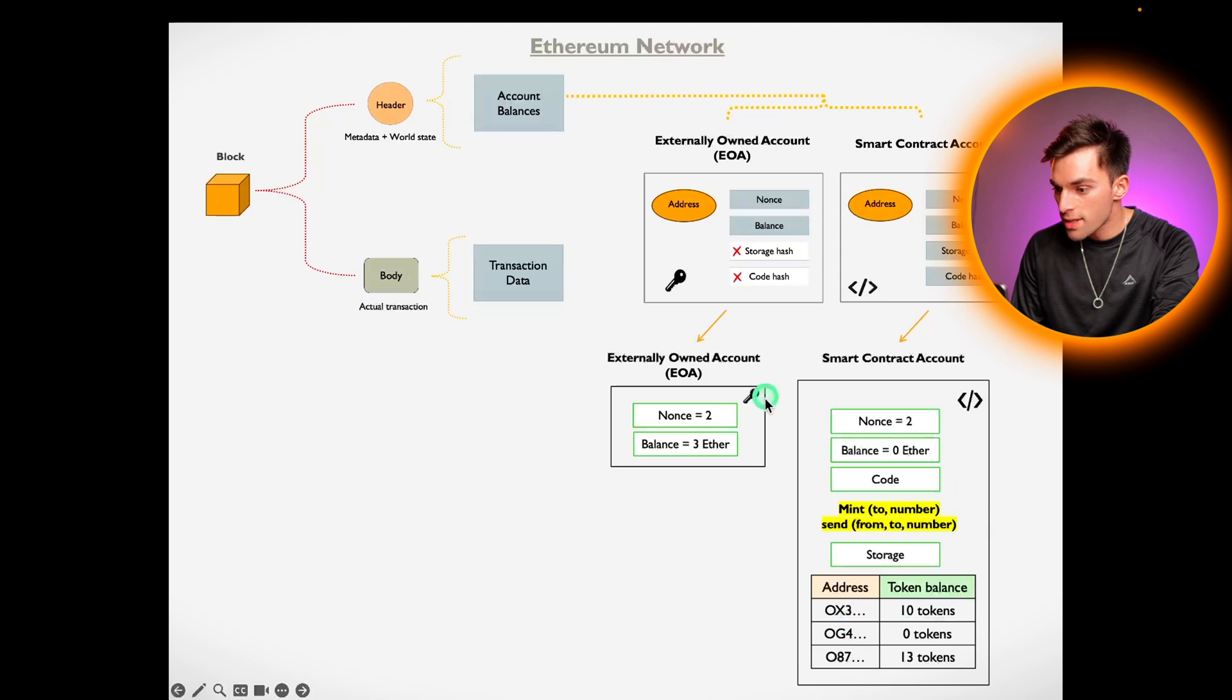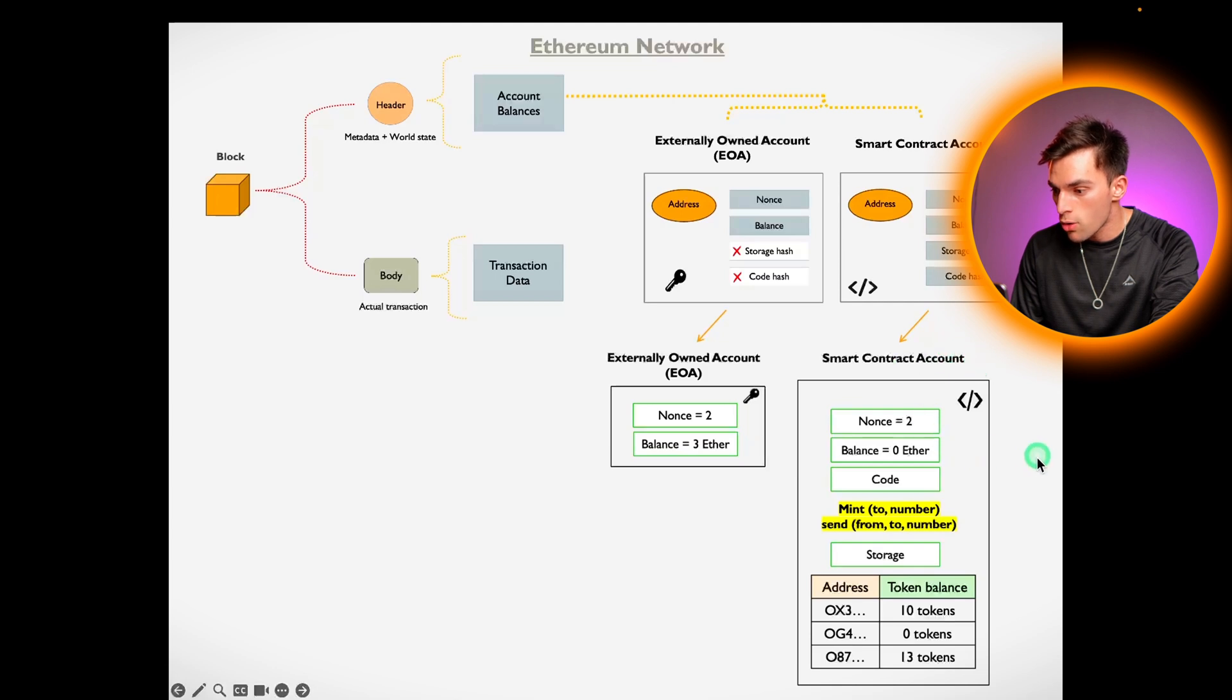Where externally owned accounts are controlled by private keys, smart contract accounts are controlled by code.